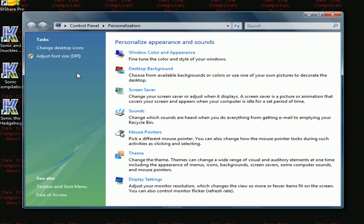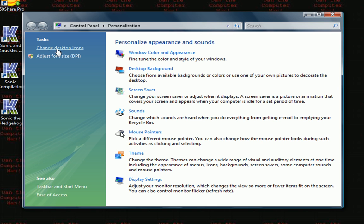Over here you'll see this thing called tasks, and you have two of them in here. Change desktop icons or adjust font size. What you'll want to do is click on change desktop icons.